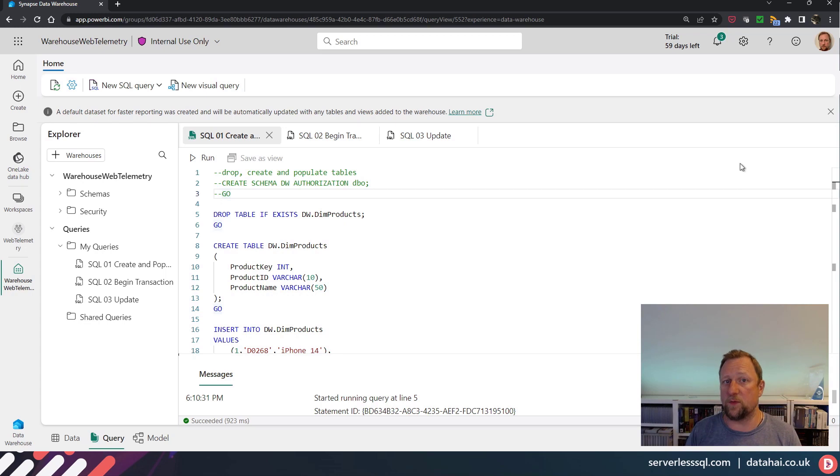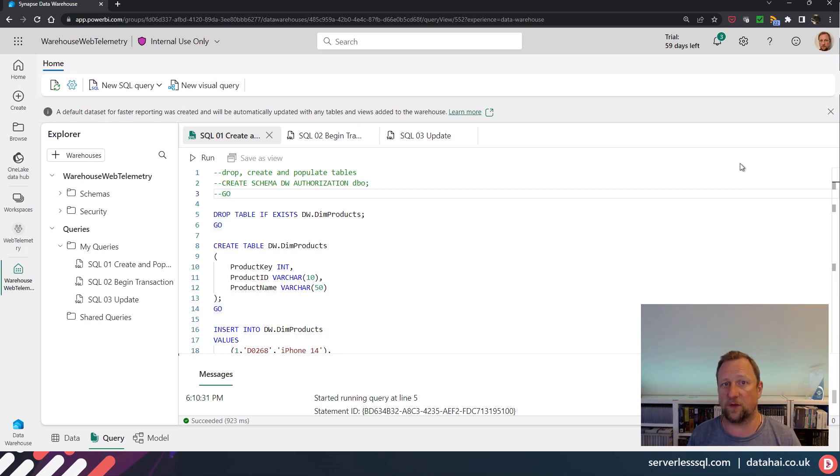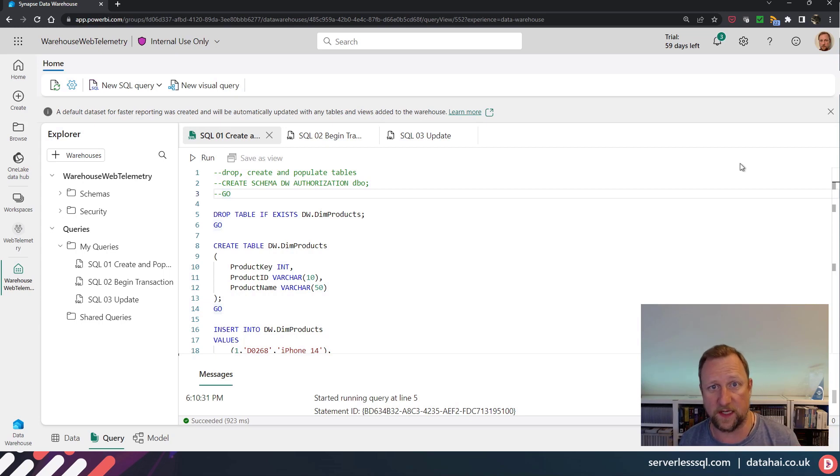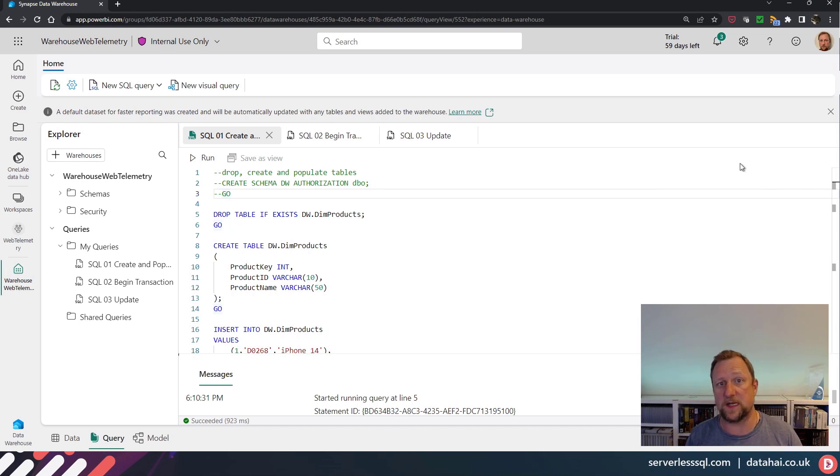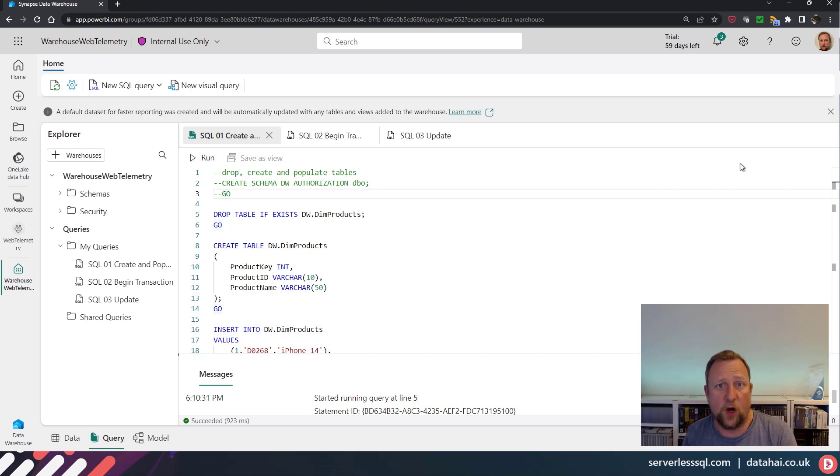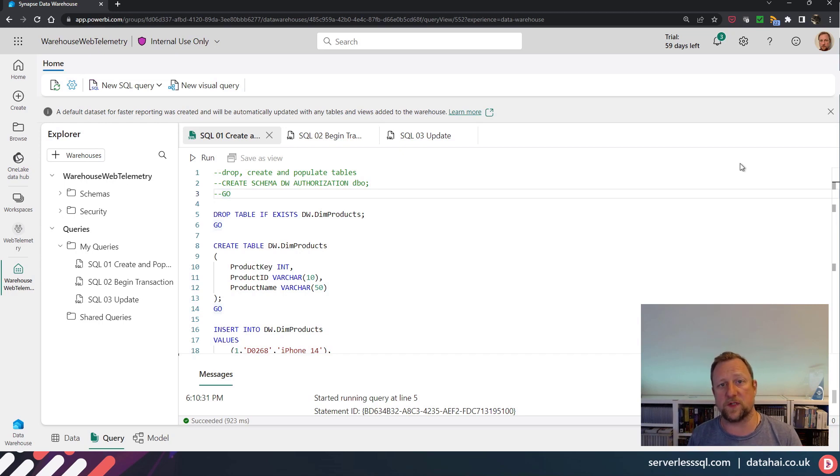Although at the moment, we've really only got one isolation level, which is snapshot isolation, which kind of makes sense because the storage for a warehouse and also a lake house is based on Delta. And Delta has the optimistic concurrency levels in terms of snapshot isolation.